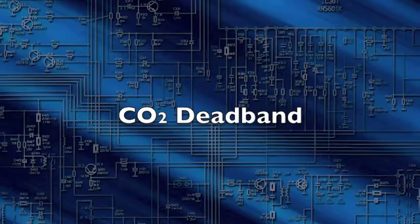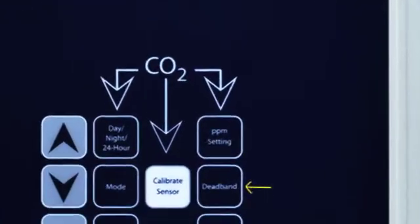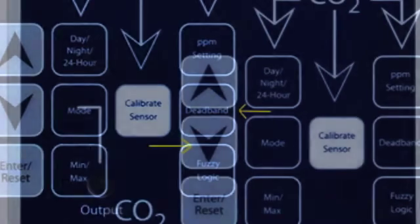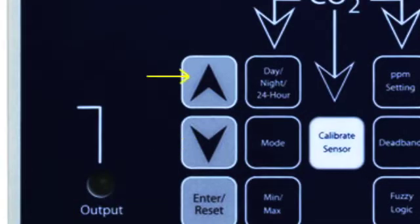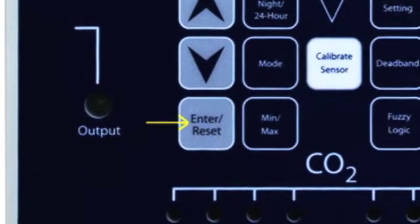CO2 Deadband: Press the Deadband button to display the current CO2 Deadband setting. Use the up and down arrow buttons to find the desired setting. Press Enter Reset to accept the new setting.